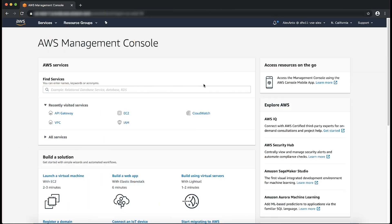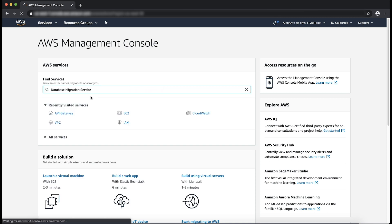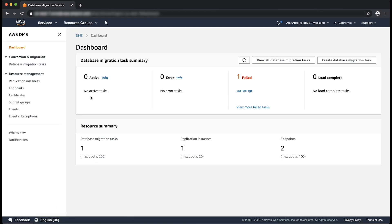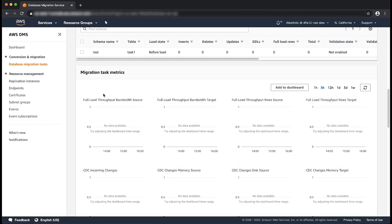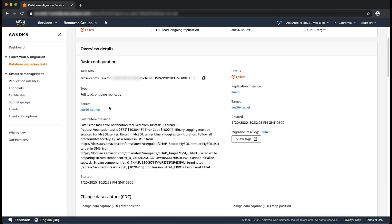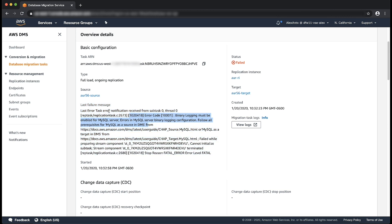The first thing to do is to identify the error from the DMS logs. Sign in to the AWS Management Console and navigate to the AWS DMS Console. Choose data migration tasks and choose your migration task. Under the Overview details section, under last failure message, you'll see a brief description of the error that caused the task to fail. From this error message, you can see that DMS says binary logging must be enabled for your MySQL server. You can see more details about the errors in the task logs.